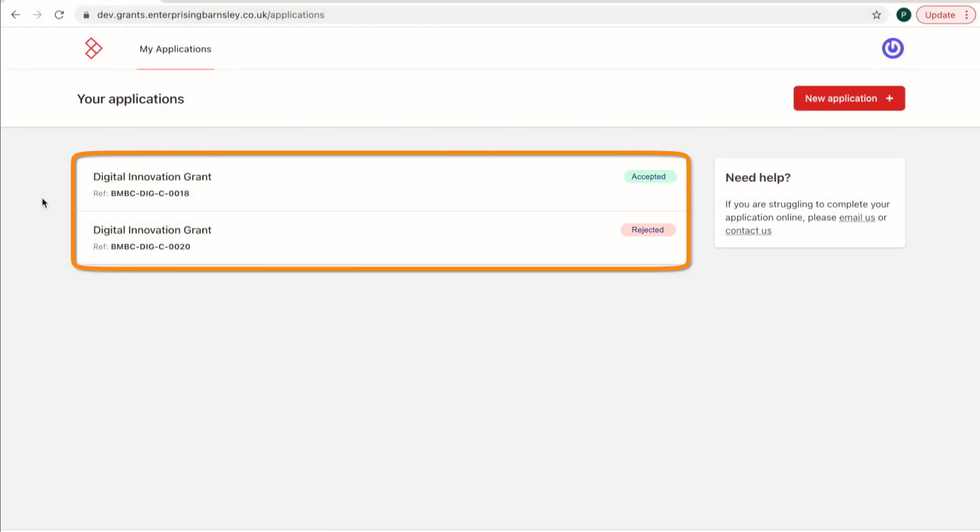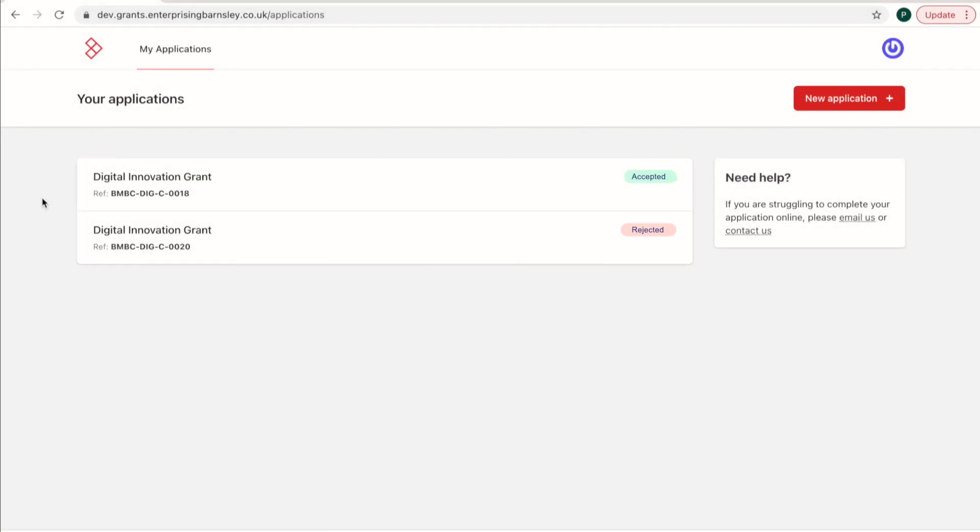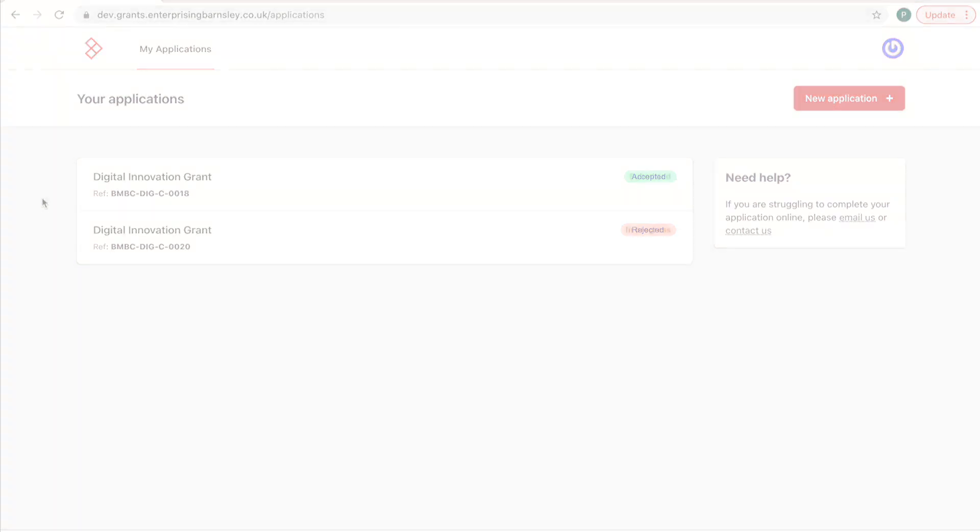For further information, please refer to the Digital Innovation Grant Guidance document.